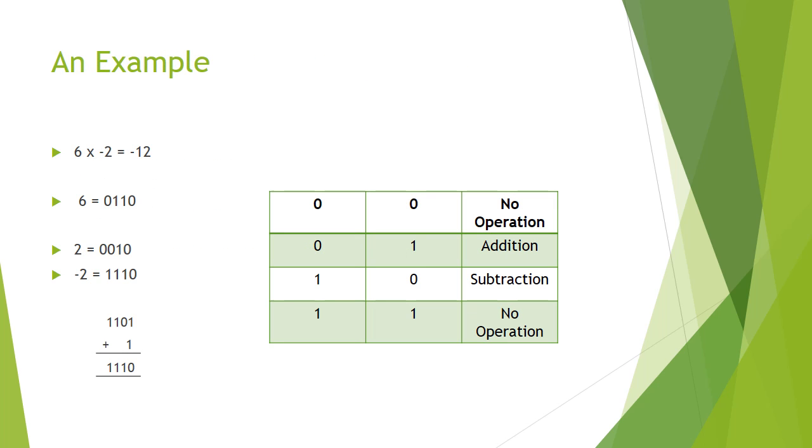Now for an example. 6 multiplied by minus 2 should give us minus 12. 6 in binary decimal notation would be represented by 0110. 2 will be represented by 0010.